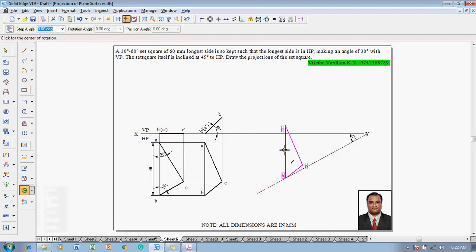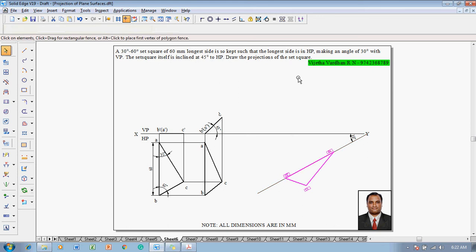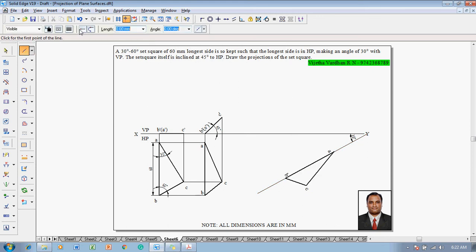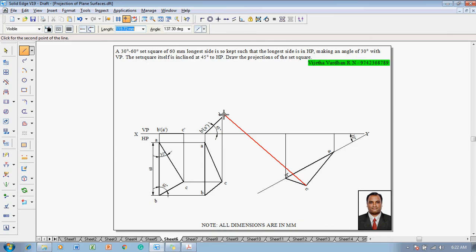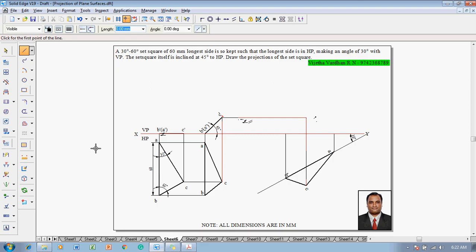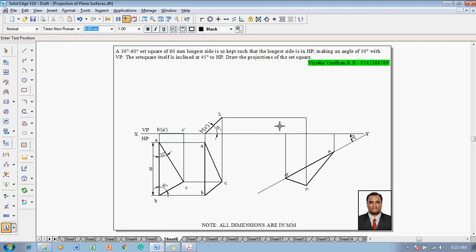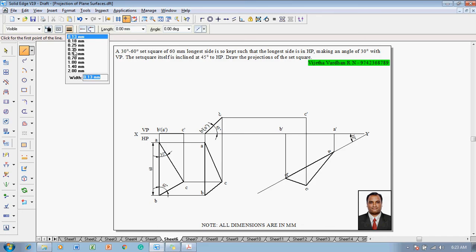Use the rotate command, selecting B as the fixed point and rotating A so that A is on the 30 degree line, using point on element as well as parallel. Once finished, use the line command with a thickness of 0.13 to draw the projector of A until it touches the XY line, and B also until it touches the XY line. Then C is projected and connected to C dash. Use the text command to name the corners: B dash, C dash, and A dash.